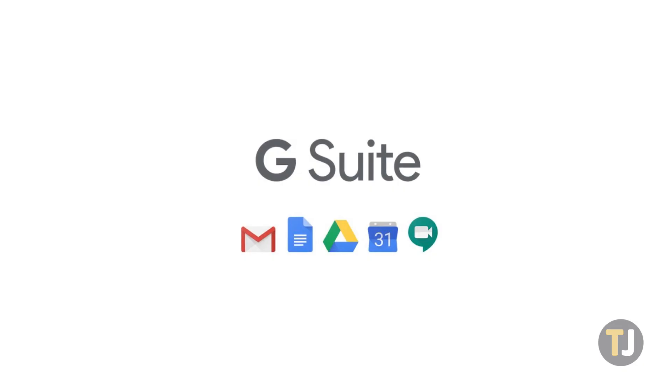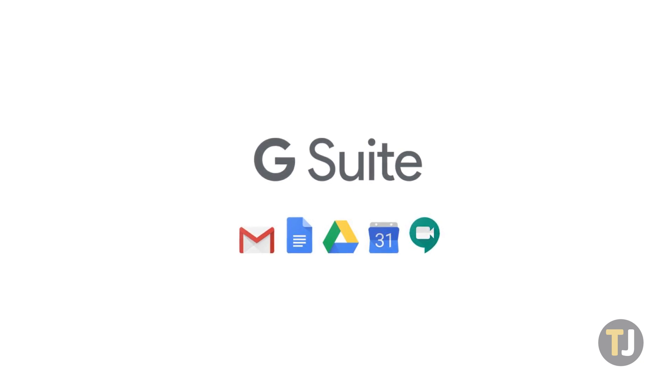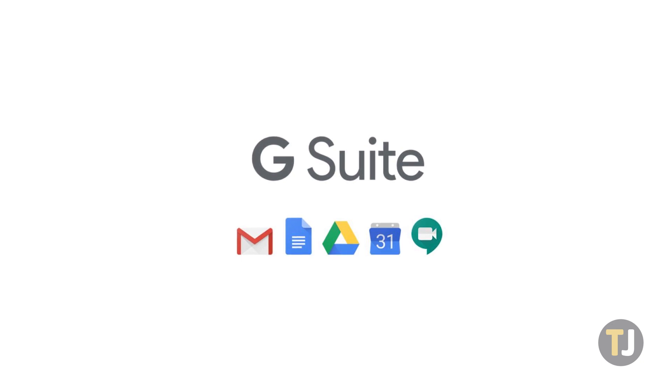You can only view who has or hasn't opened a Google Doc if you're using a G Suite account, which means you'll need to be using an account given to you by your work or school.